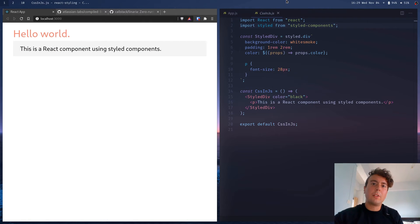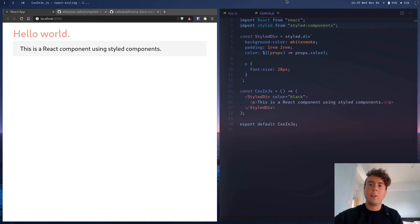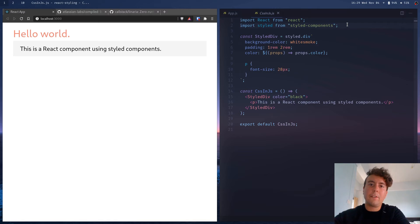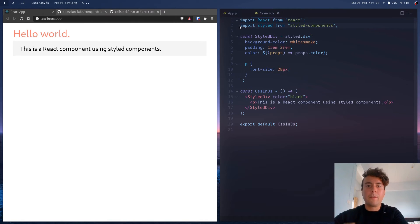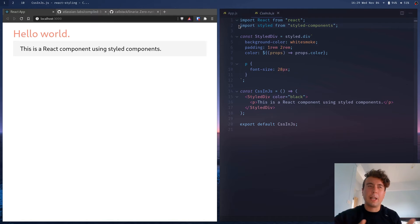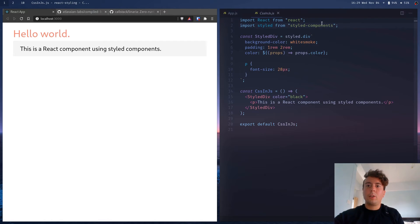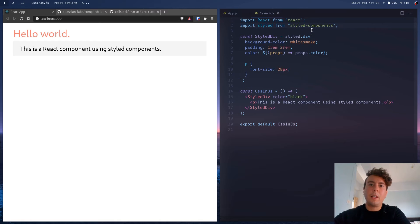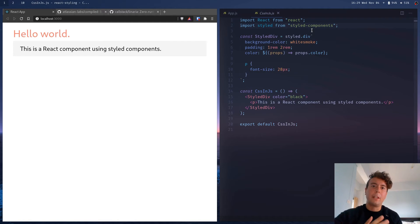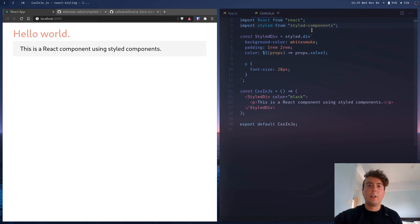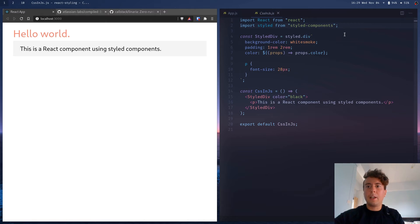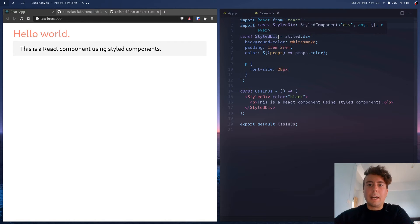So styled components solves a few problems that CSS modules doesn't. Maybe in CSS modules, you'll have to reuse some classes, maybe you'll have to copy and paste some from a different module into this module. And it can be kind of confusing, like where each of these class names are is not immediately obvious. You'd have to do a lot of looking it up. So these styled components use the React philosophy, which is break everything down into small, reusable chunks that you can just use many times. And it carries that philosophy over to CSS as well.